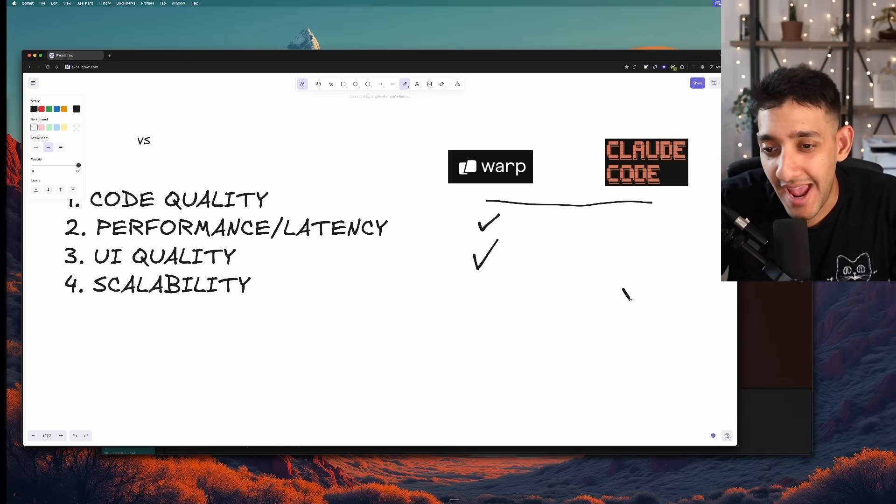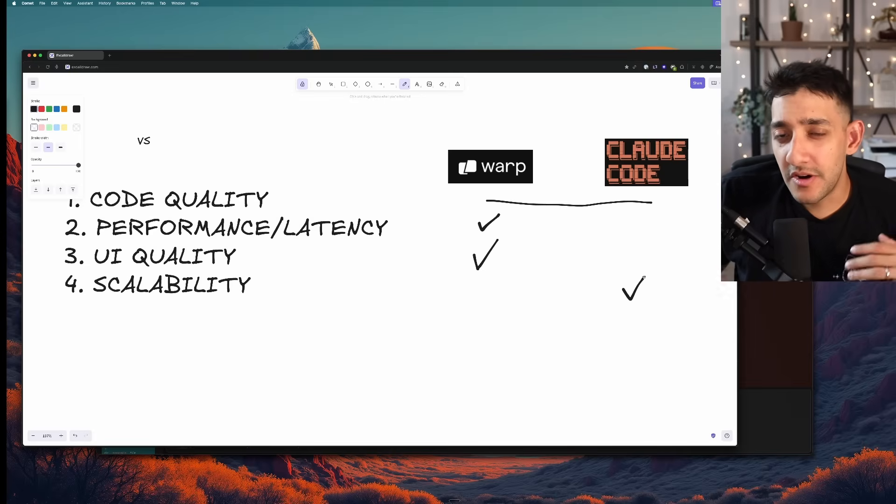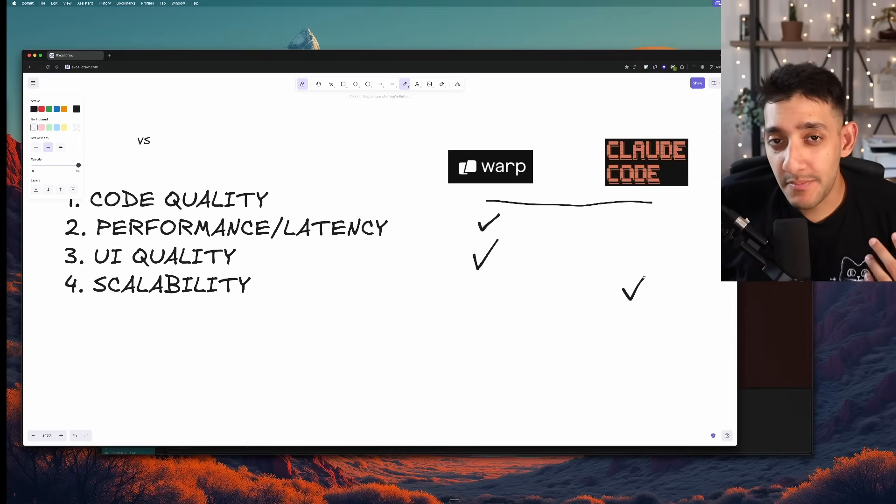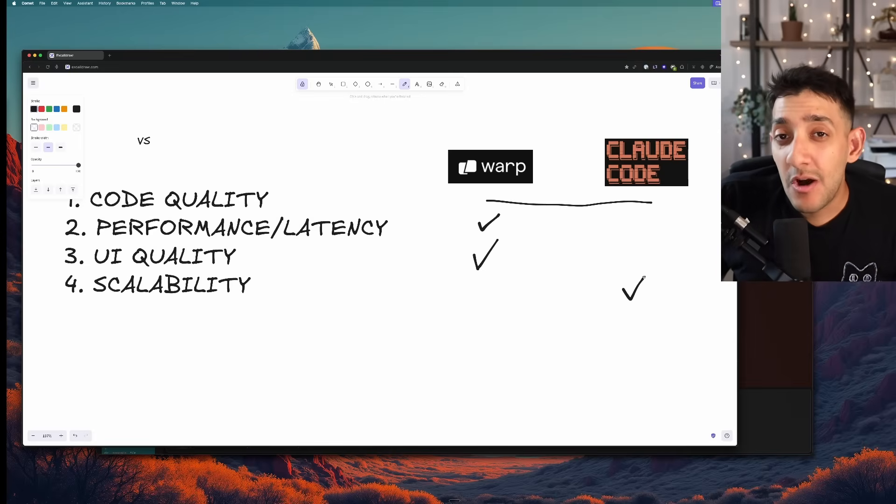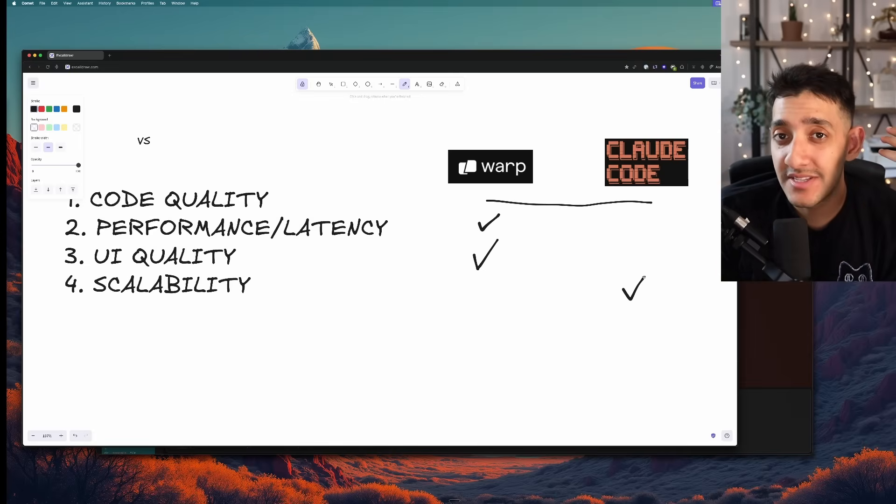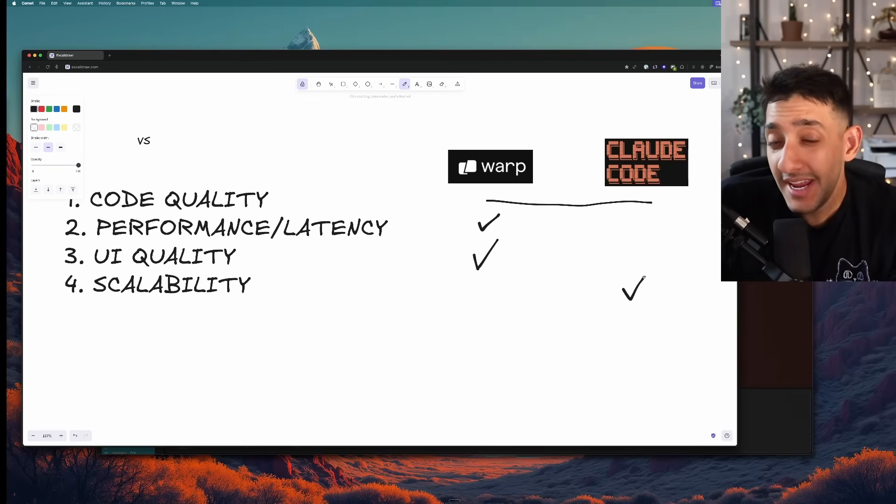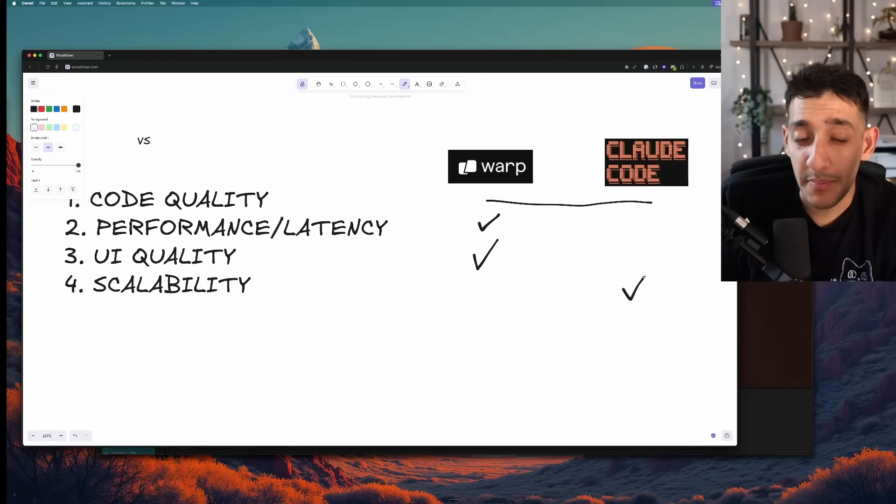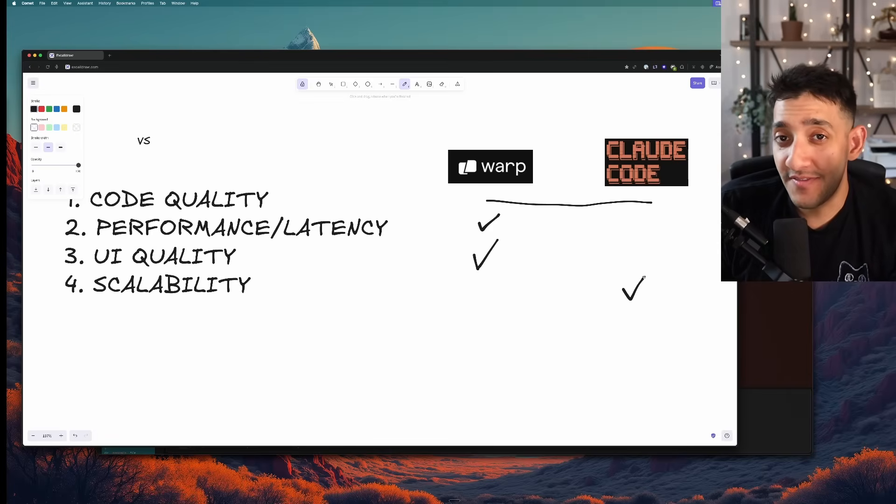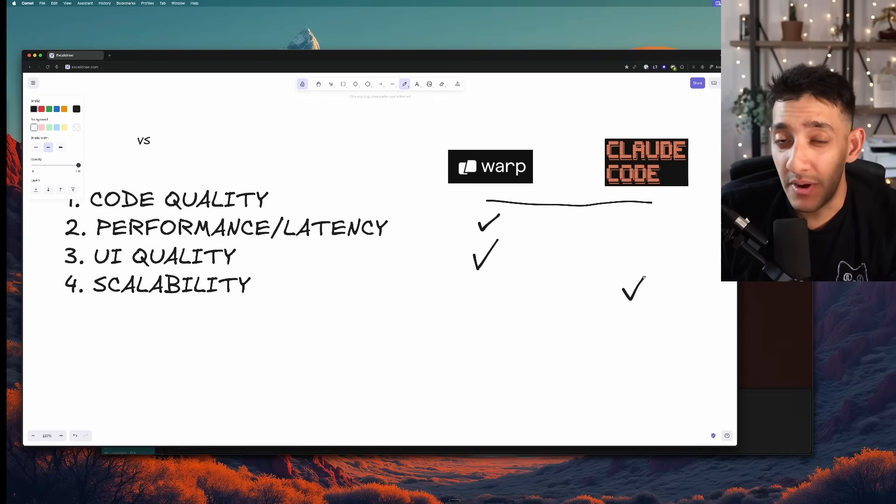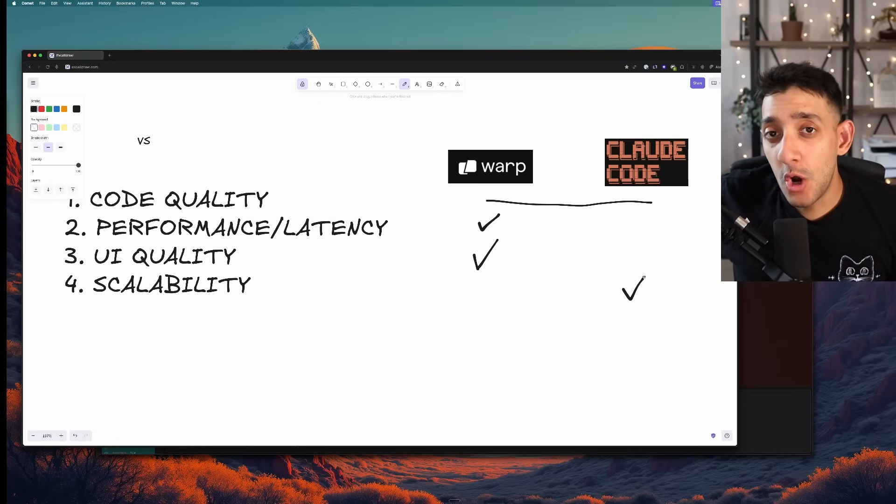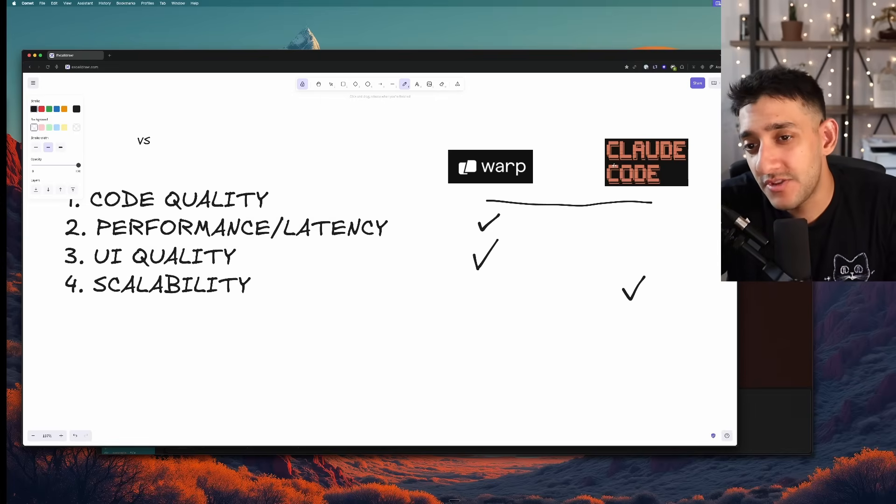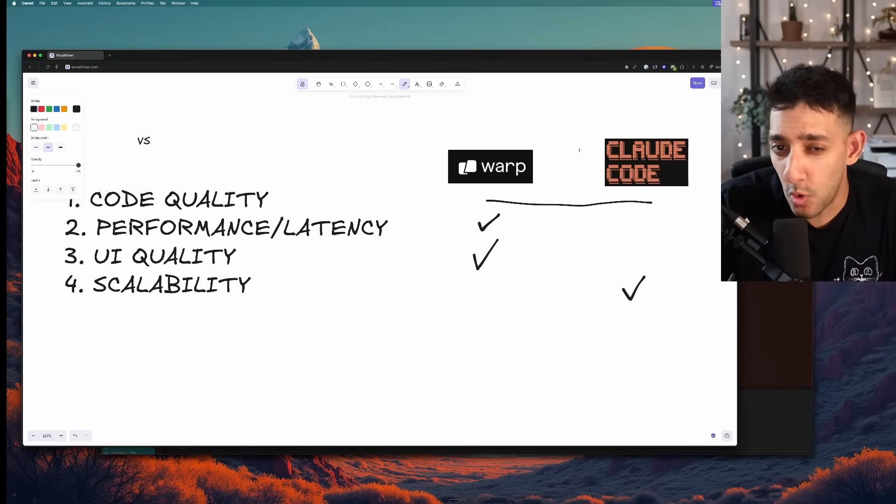And in terms of scalability how well it can handle bigger code bases, I feel like Claude Code handled it a bit better. And I don't know what they're doing under the hood on the agentic part of things. But it seems like the steps that it came up with and how it was able to handle something like adding local storage, even though it had a bug at the beginning almost perfectly after fixing that small bug, it was a lot better than how Warp handled it. So I feel like as the code base gets bigger and bigger I'd probably trust Claude Code to handle it more than Warp.